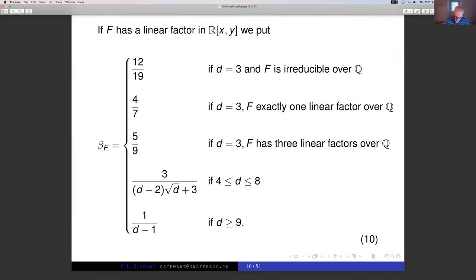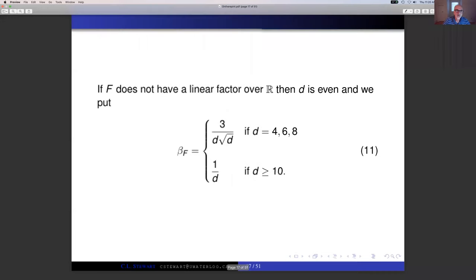What about if F doesn't have a linear factor over the reals? In that case D has to be even, and generically we're getting 1/D as our error exponent — that's for D ≥ 10. For D = 4, 6, or 8, we get 3/(D√D).